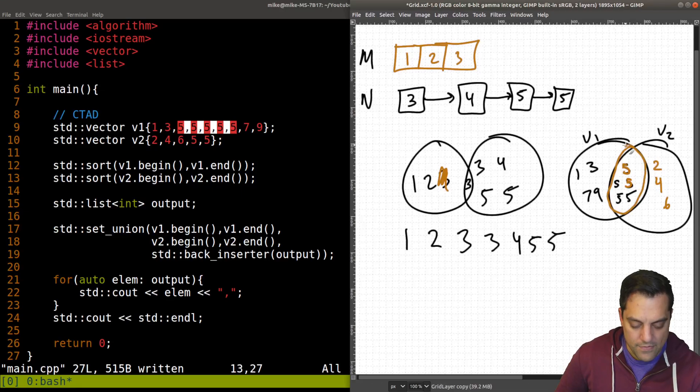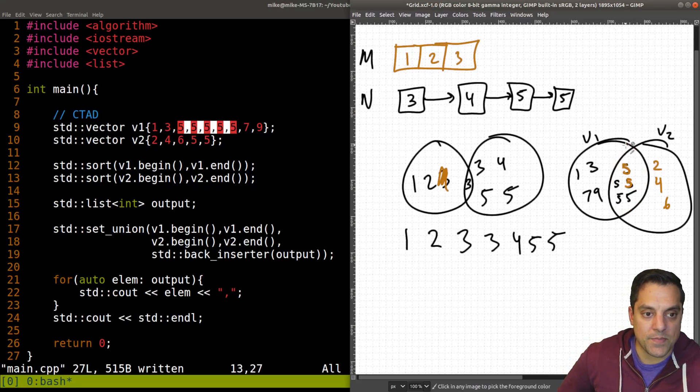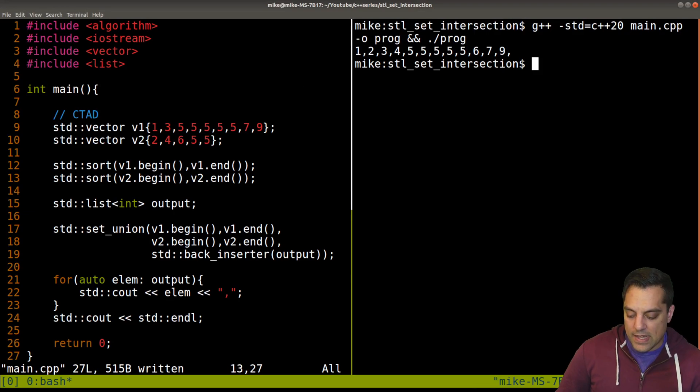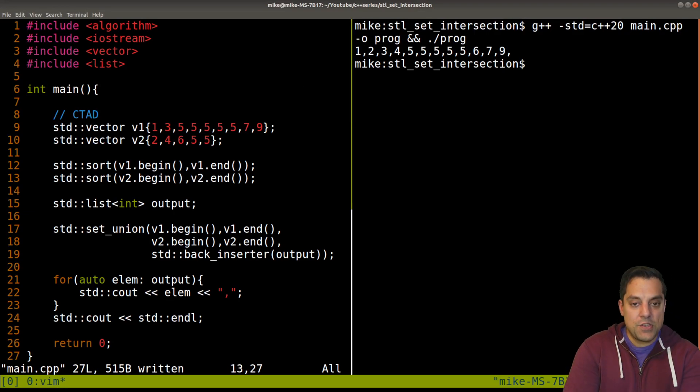That's why we're getting the five fives here. Just so it's clear there. Alrighty.